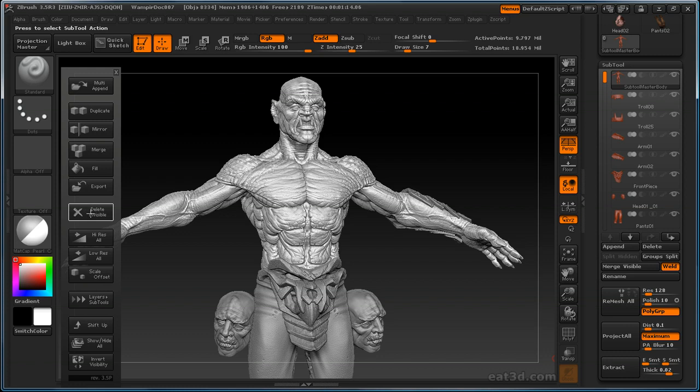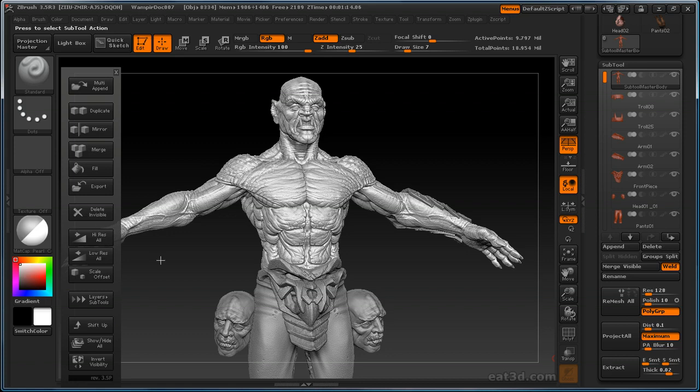Delete invisible, we'll delete the ones that aren't visible. It's pretty self-explanatory. High res and low res all, we already went over. Scale offset, I had to look this up. It sets the scale to one and XYZ offset to zero for all of your sub tools. So if you're having problems with that, definitely check that out. I haven't really had to use that yet, but it's there if you need it.